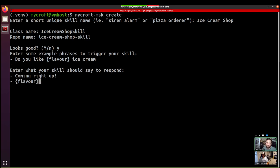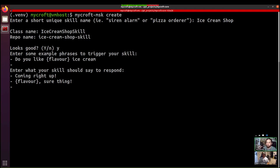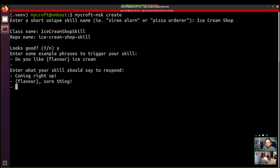And then comma coming right up again, or whatever. Yeah, there you go. And so what Mycroft is going to do then is, it will respond with one of those responses. And so sometimes it'll say the name of the flavor, and sometimes it won't. And that just adds a bit of variation so that users don't just get the exact same thing every time.